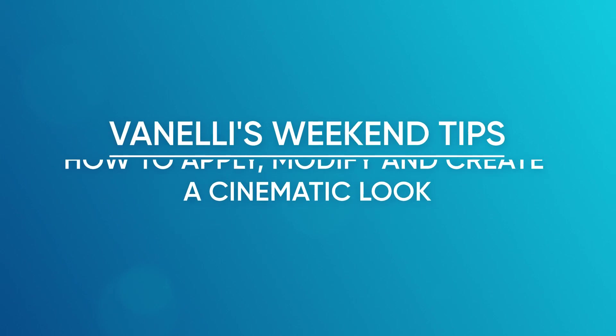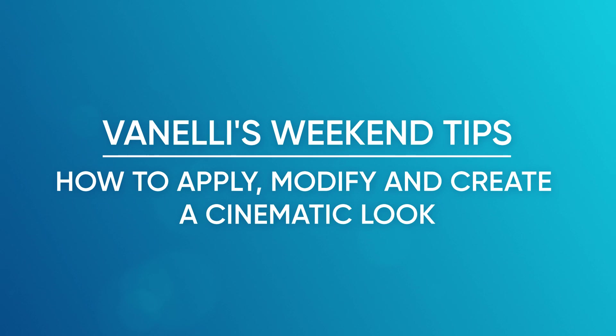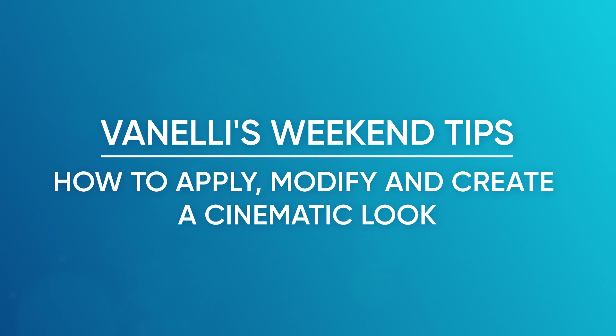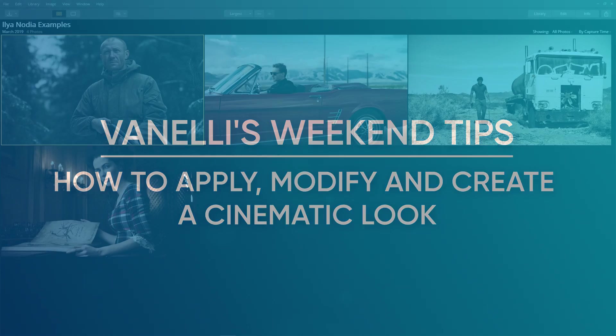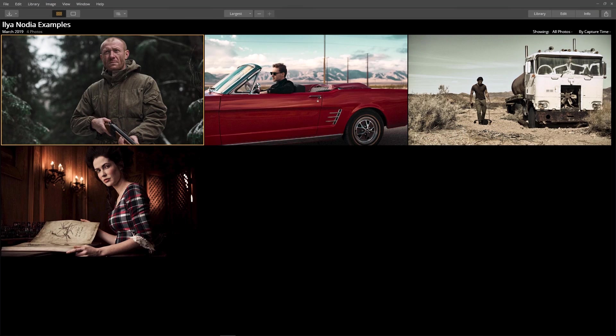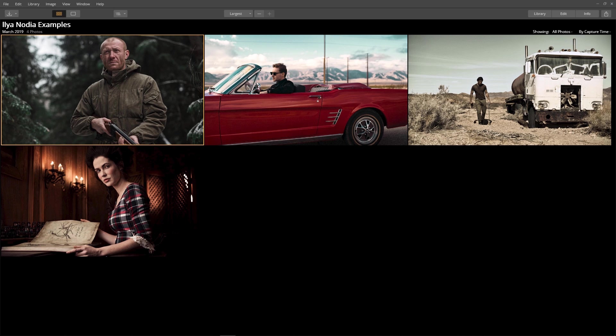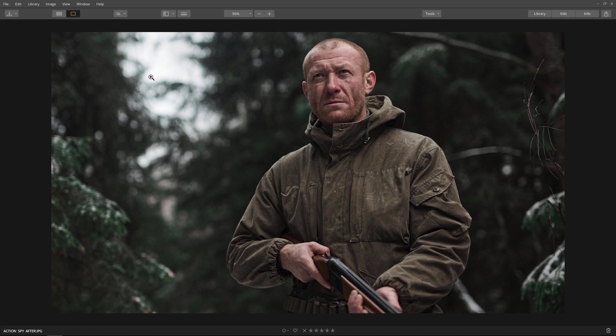Before we begin, I should explain what a cinematic image is. A cinematic image is an artistic image that is not reality—it's an interpretation of reality that tells a story. Here are a few examples from Los Angeles-based commercial photographer Ilya Nodia.